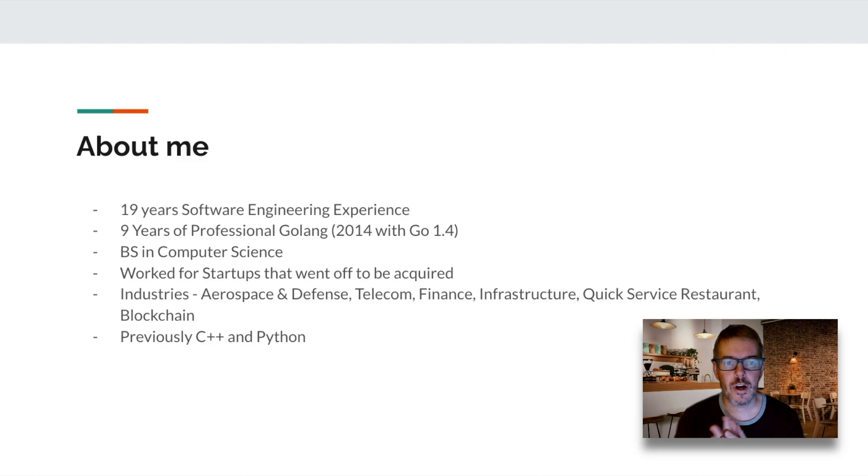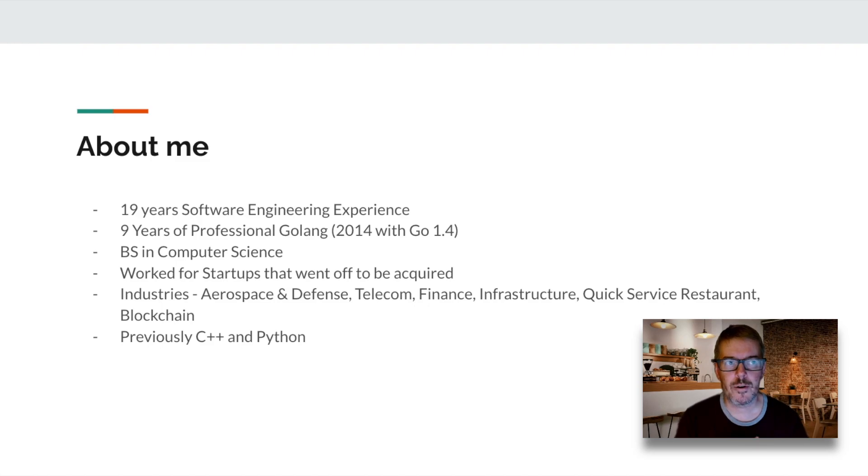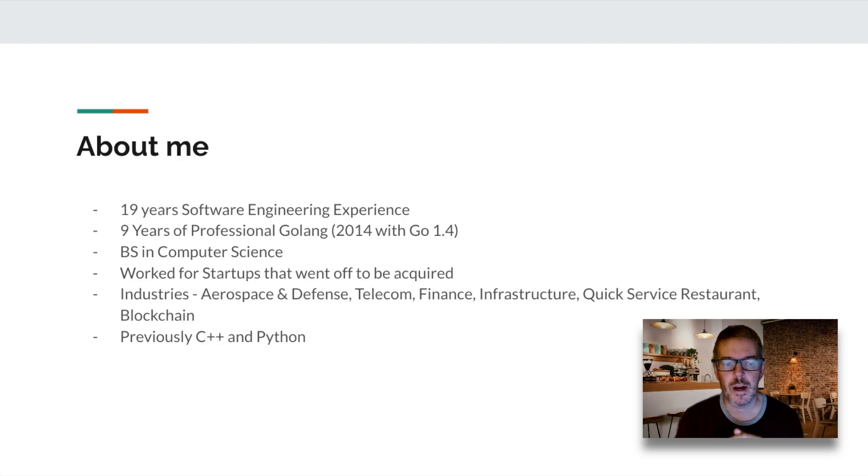QSR, restaurants, blockchain, a lot of different industries. Before I was developing in Golang, I was also doing C++ and Python.